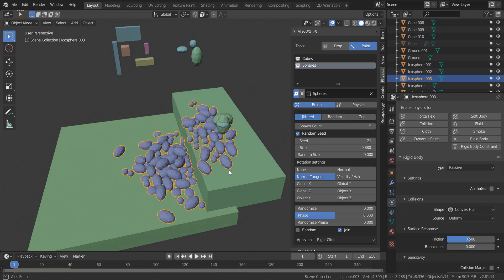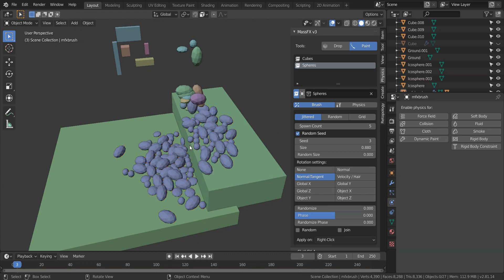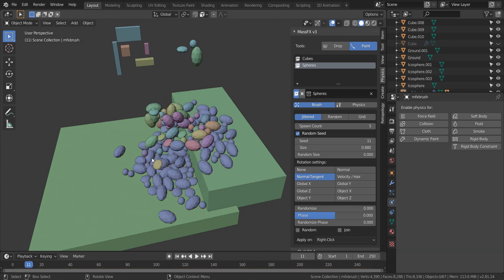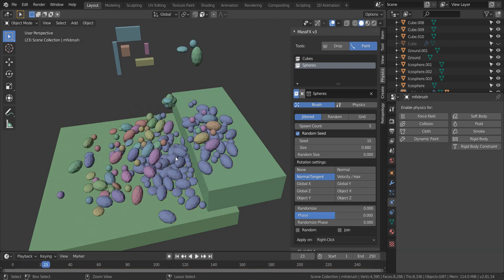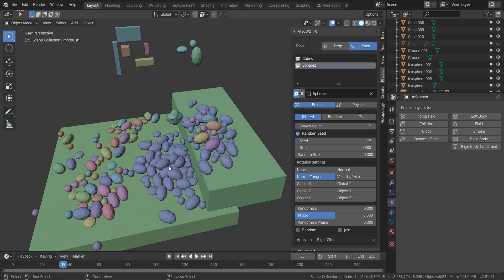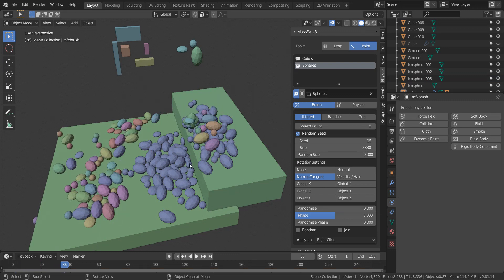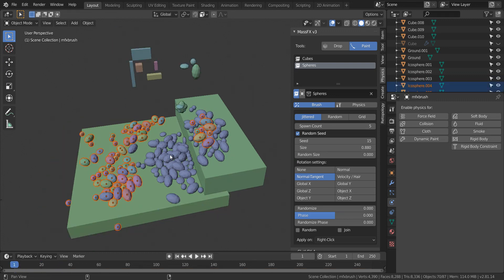The reason I joined the objects is because I have the join option enabled. So you can go ahead and disable that as well. And just continue dropping. And then it will no longer join them.